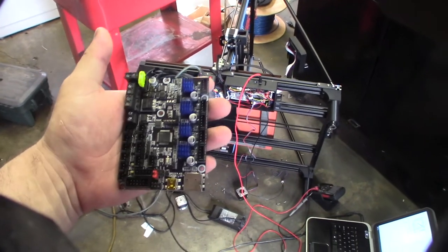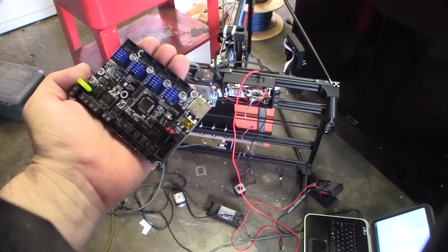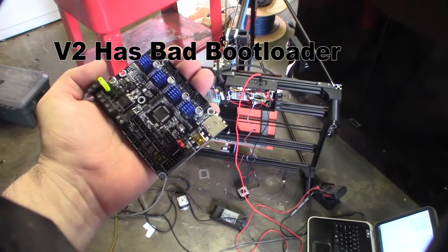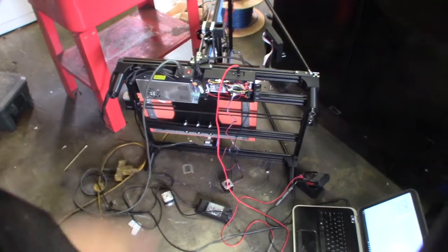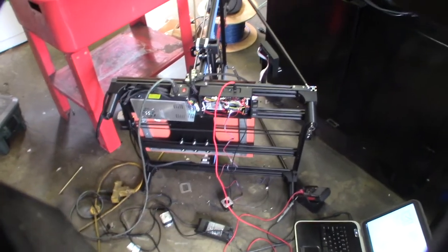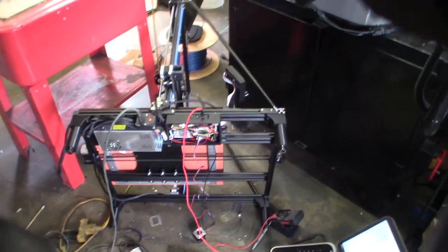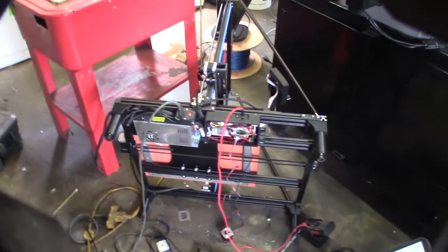This is for a customer. This is the E3 Mini version 2, and that's the version 3. The Z-axis on that thing is DOA.